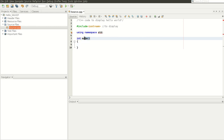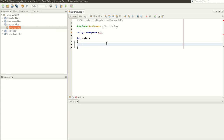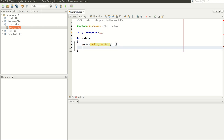Now write 'int main()'. Remember, in C++ the main function has to return an integer value. Write 'cout << "Hello World" << endl;' followed by a semicolon. Remember we have to return something, so write 'return 0;'. Then click Run.